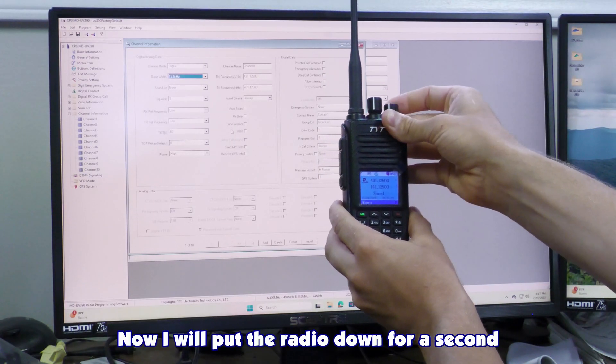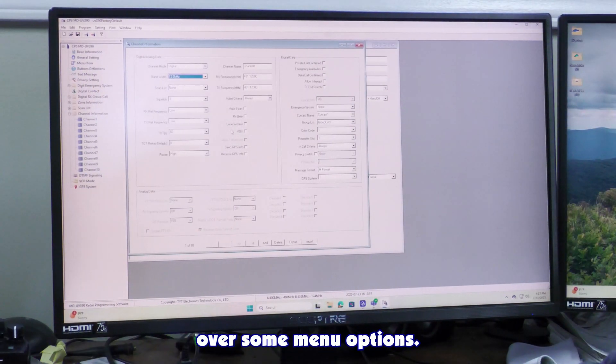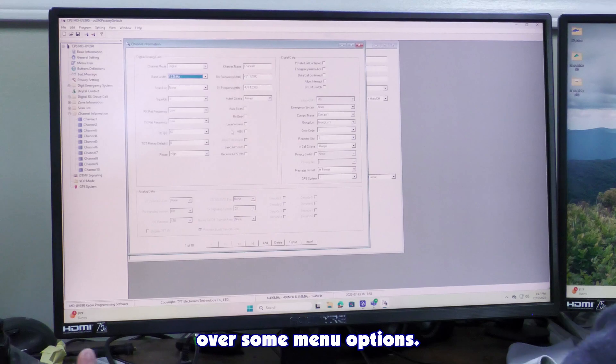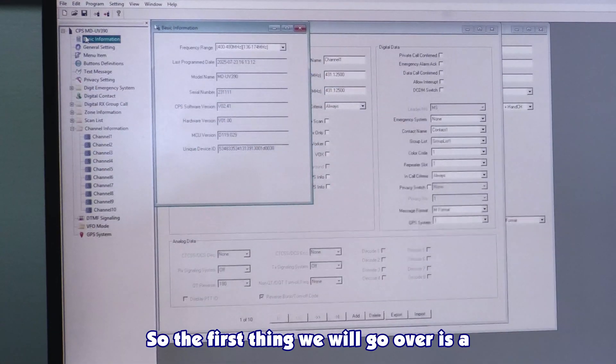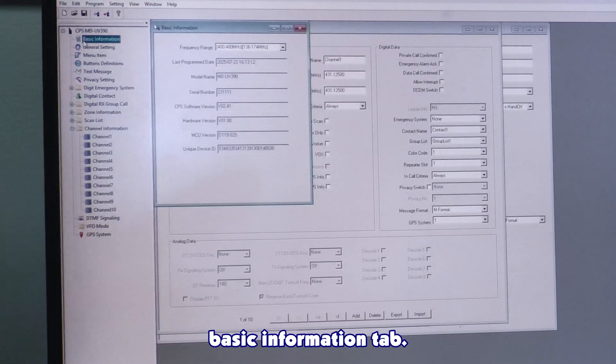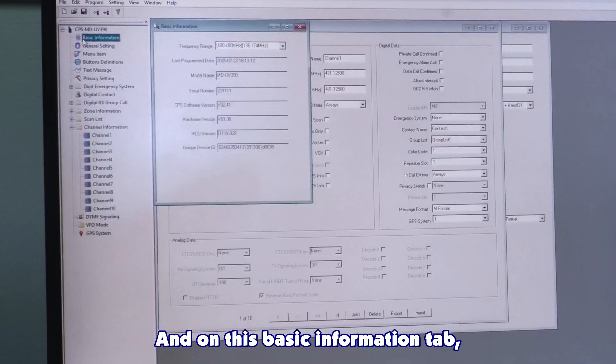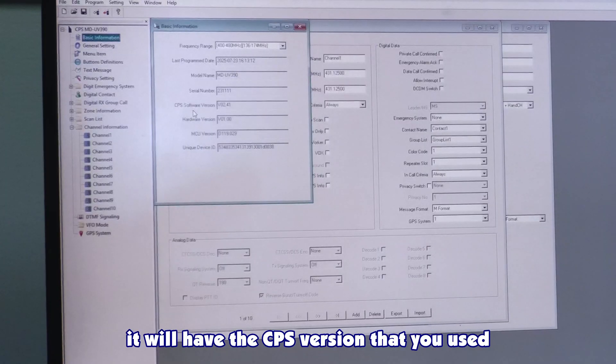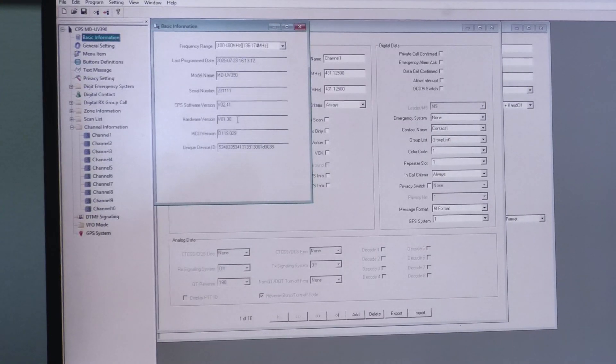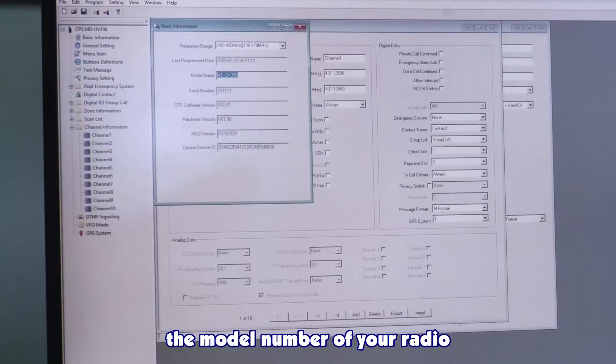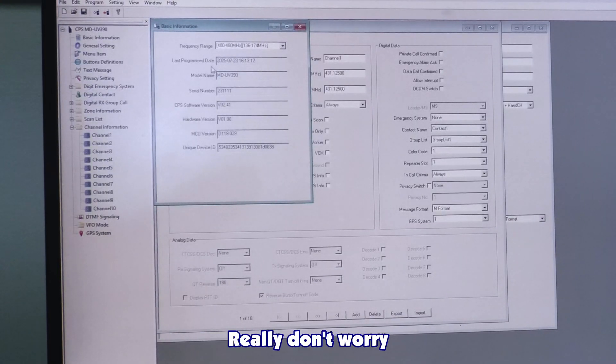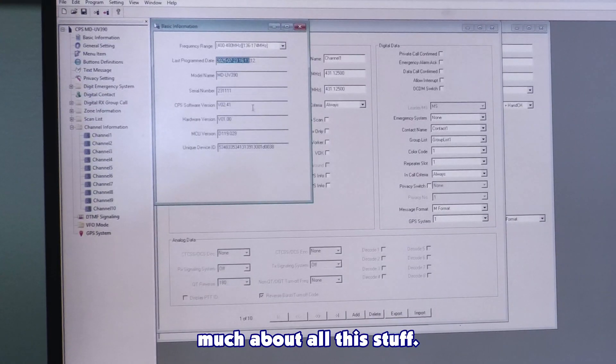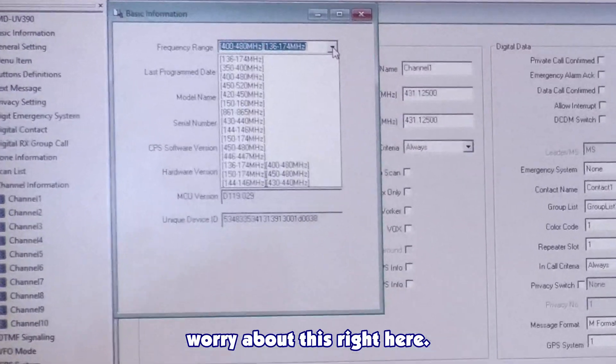Now I'll put the radio down for a second and we're going to go over some menu options. The first thing we'll go over is the basic information tab. It will have the CPS version that you used to last program the radio, hardware version, and the model number of your radio, and when it was last programmed. Really, don't worry much about all this stuff.